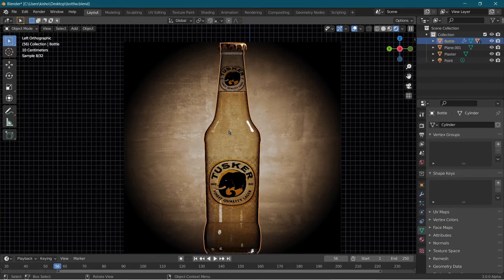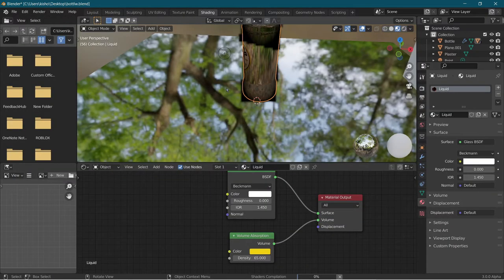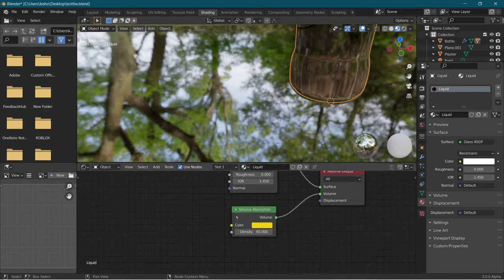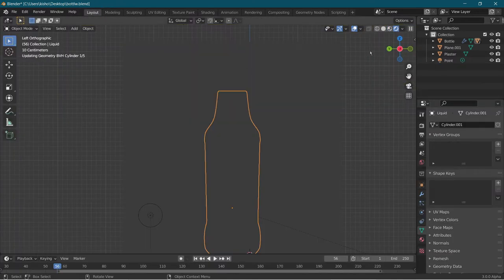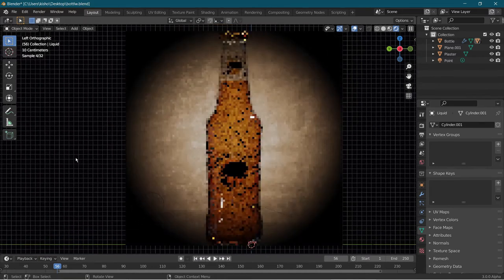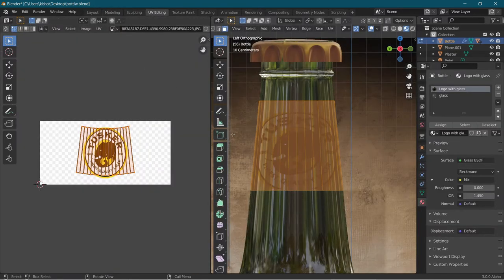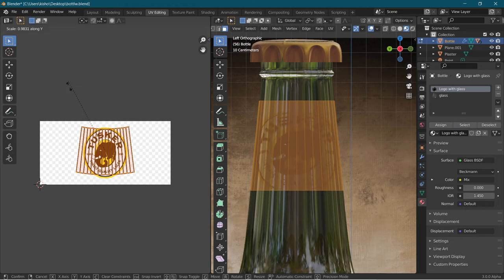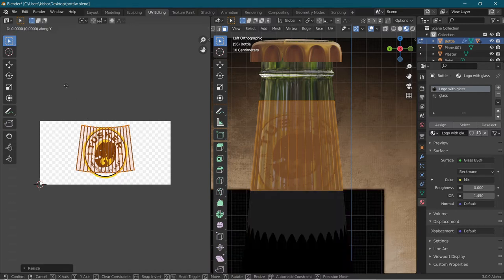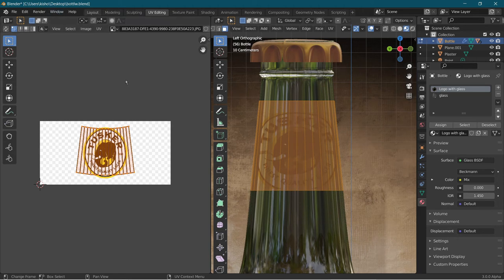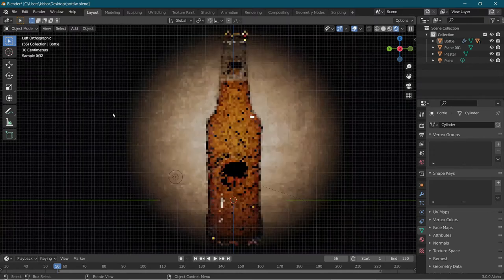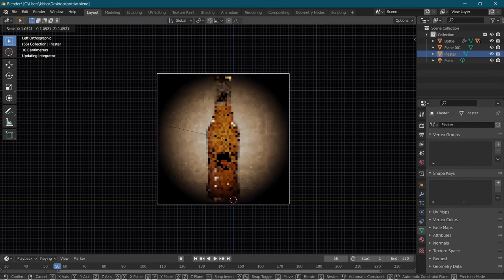Another issue I found was that the liquid inside was a little too light. I figured out the issue was that the density of the volume absorption was too low. We're going to go with the value of 220. Now in layout it looks darker and better. Another issue I fixed was the logo looking a little squished. I fixed that by going into UV editing, choosing the faces, and scaling on the Y-axis until it fit, and moving on the Y-axis again to get a better view.